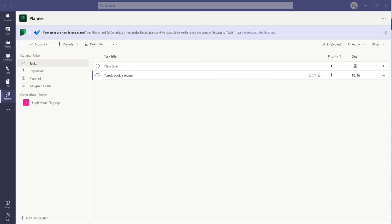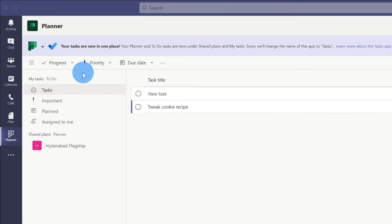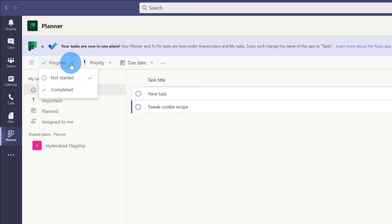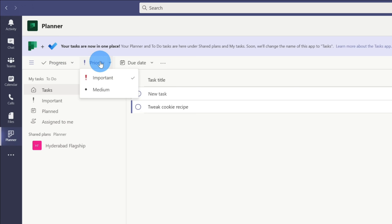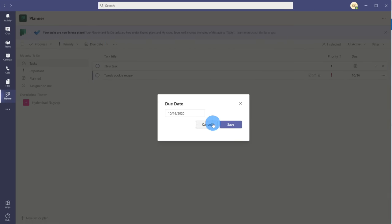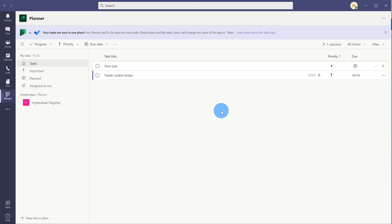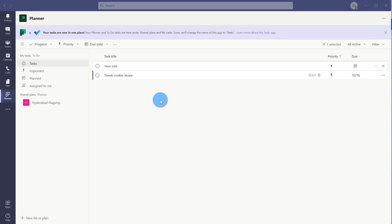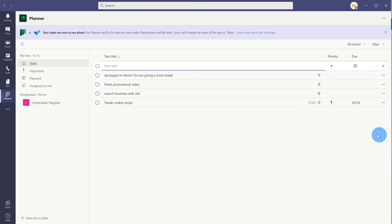Now that I've added all of the details to this item, I want to show you one more way you could very quickly update some of the details. When you have your task selected, you'll see these tabs appear across the top — I can click on these and very quickly update the progress, priority, and due date. So there are a few different places where I could update those values. Opening up a business, I'm going to have many different tasks, so I'm going to go in and add a few more.